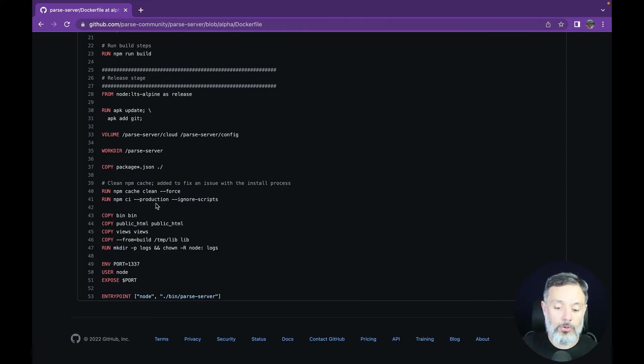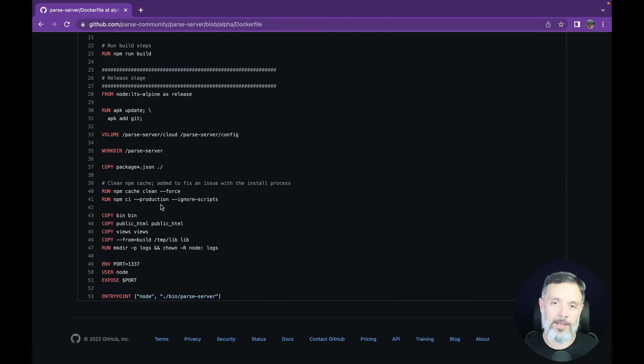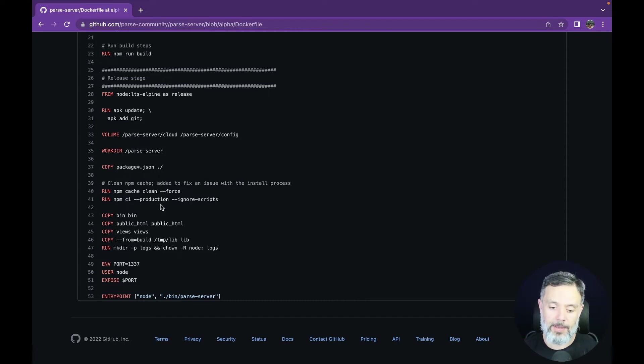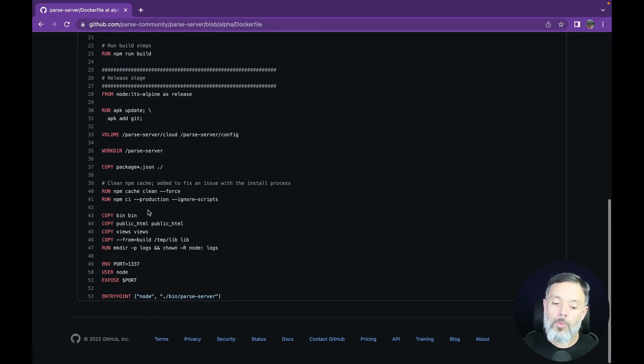But this will have the production tag, which will bring only the shortened and most production-driven codes for npm packages. This will also ignore scripts.